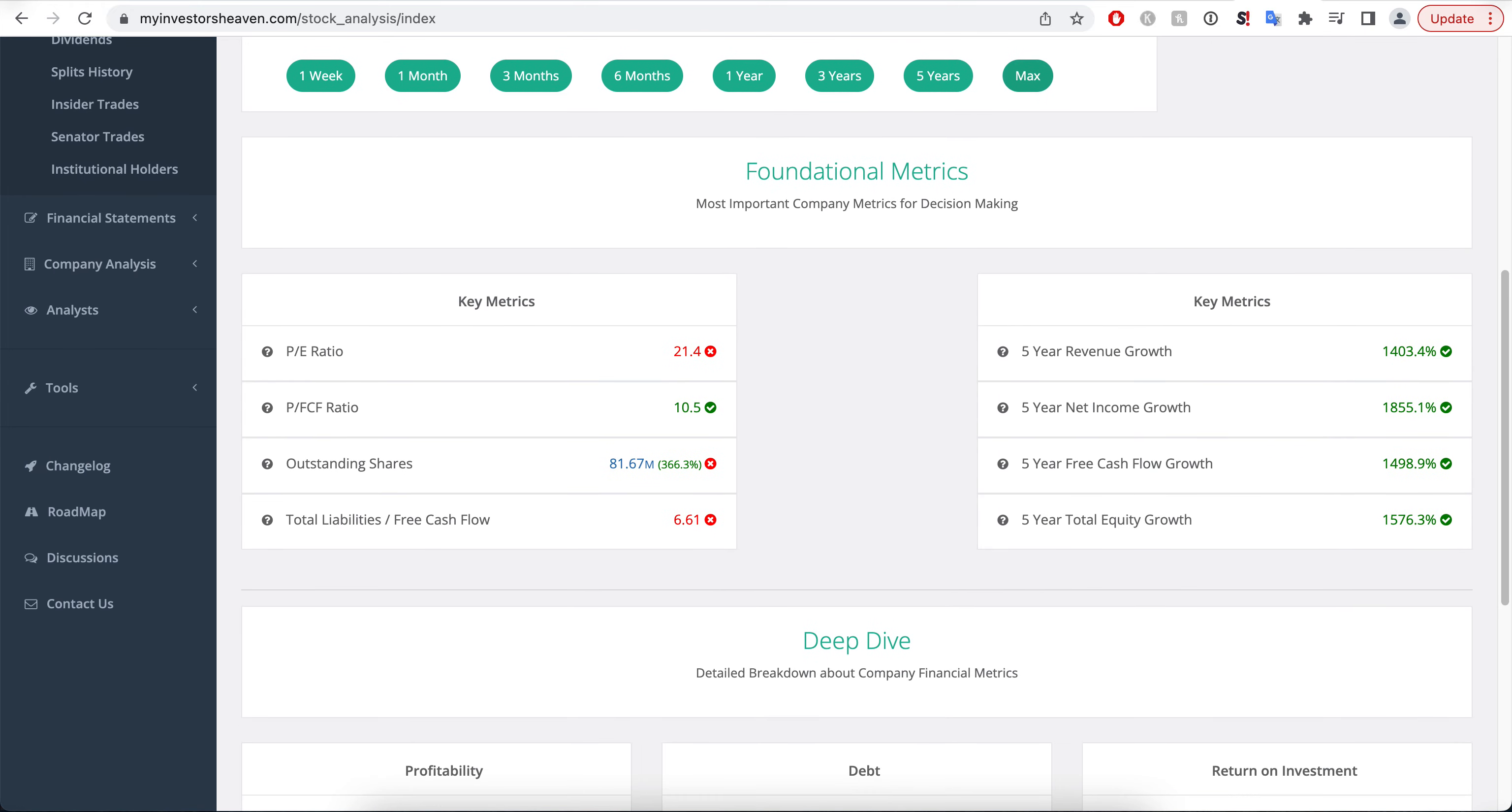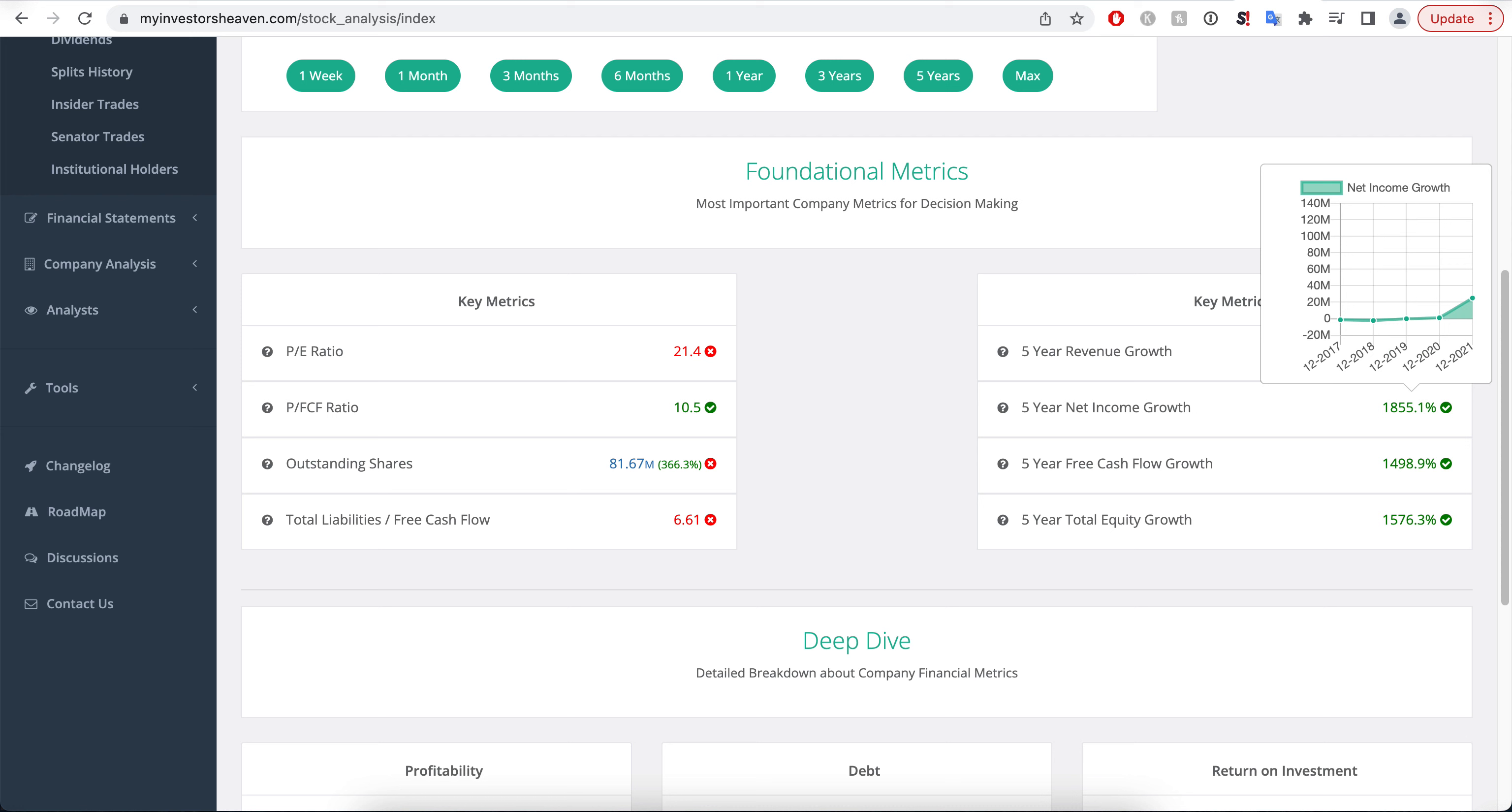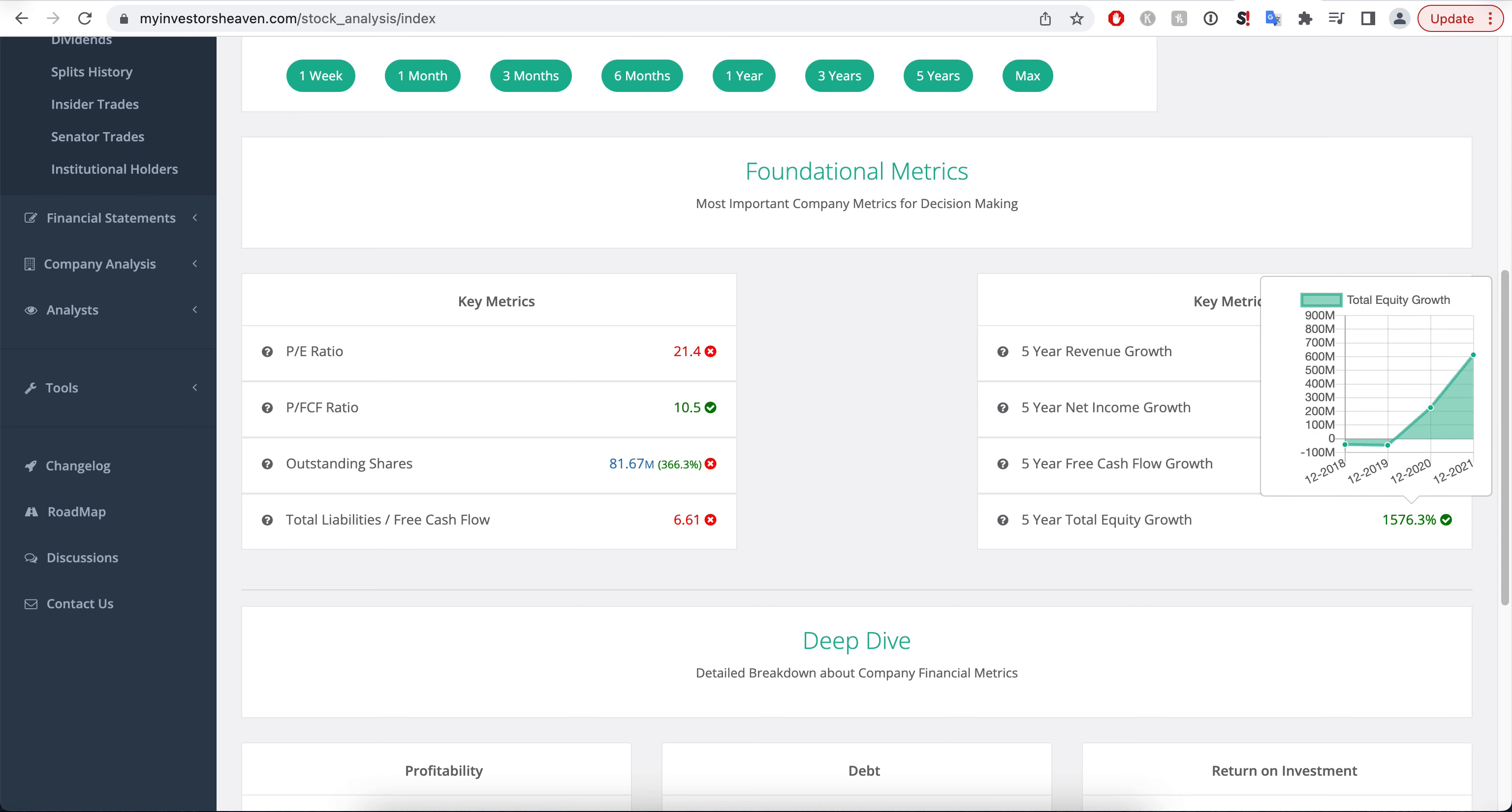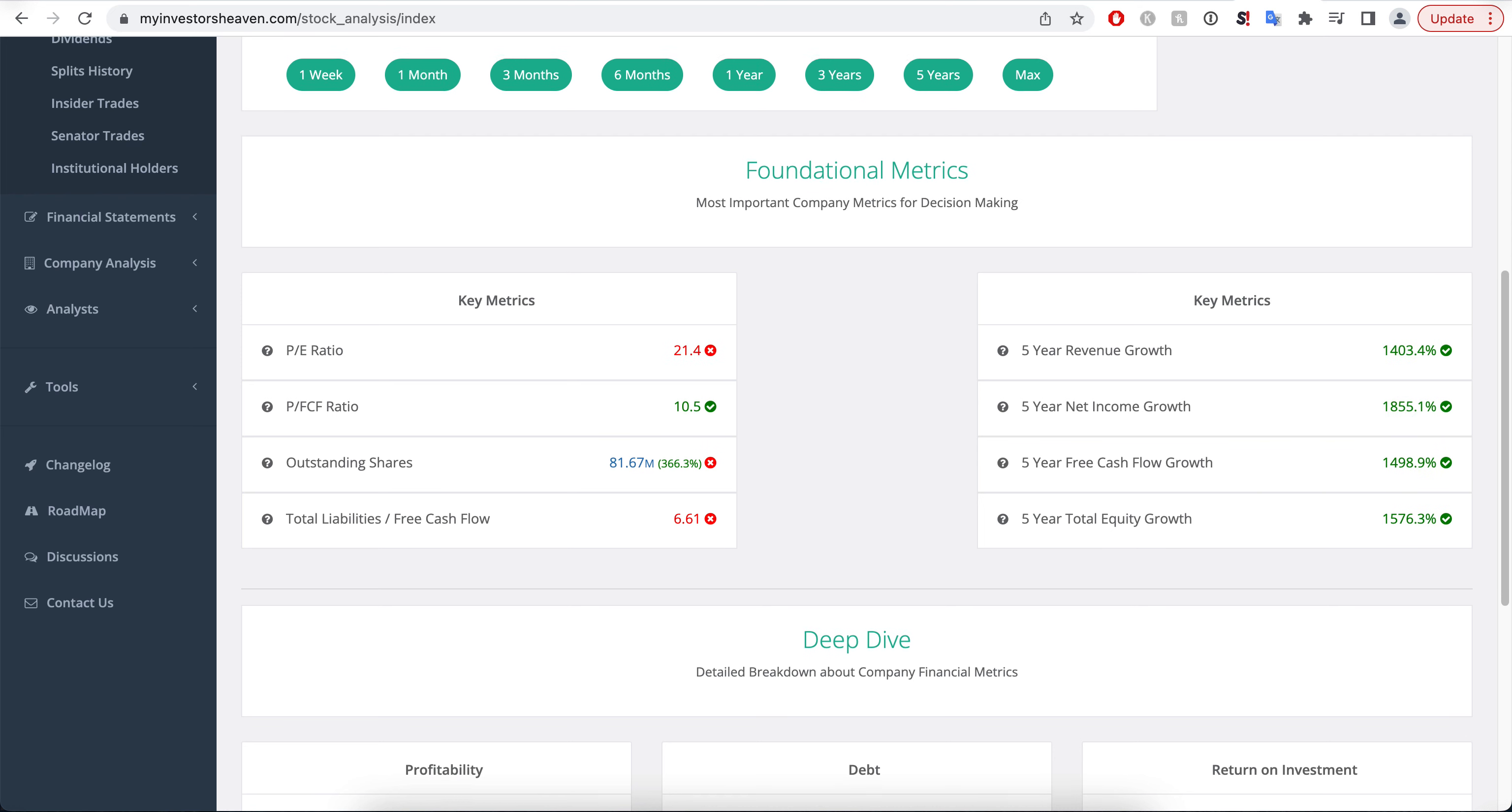You'll see here that the company has some revenue growth that is pretty nice and it's growing and growing and growing. Same thing with the net income growth, free cash flow growth, total equity growth. This has to do with outstanding shares, so bear that in mind.